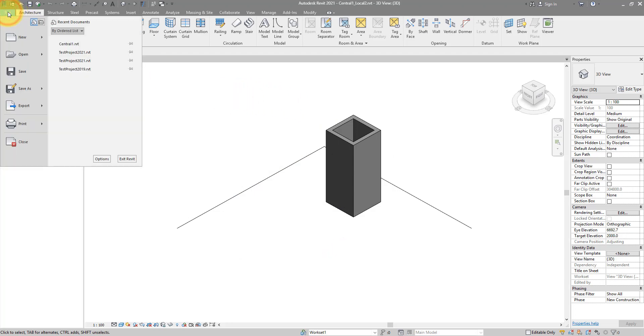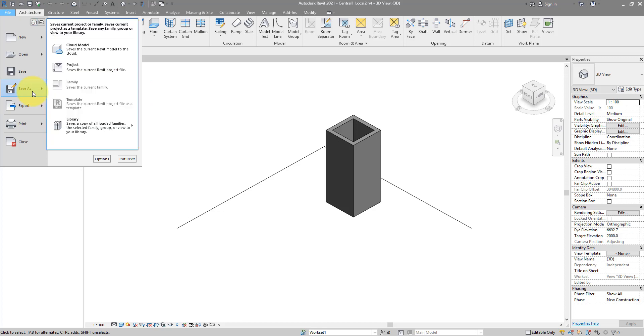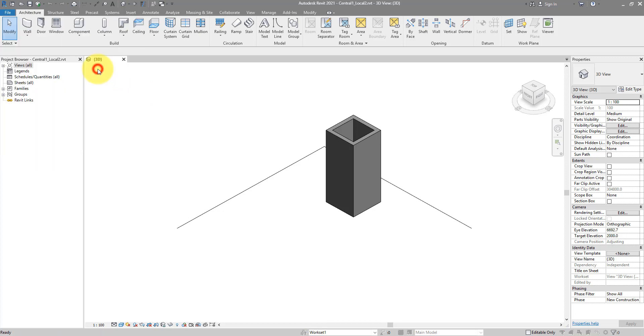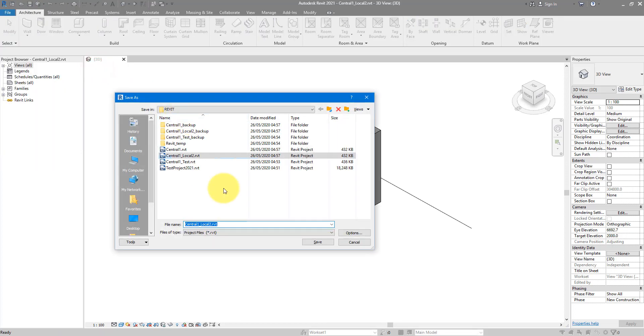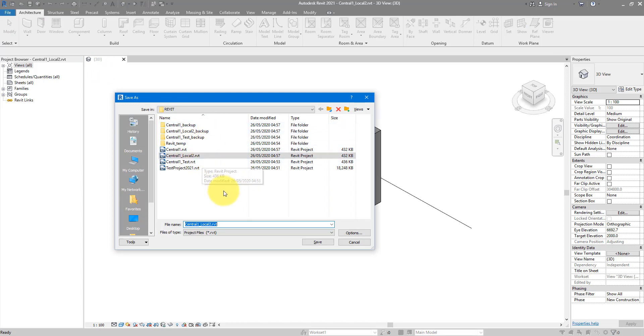The solution is this: we should go to File, now choose Save As Project, and just save it wherever you have your local files usually saved.